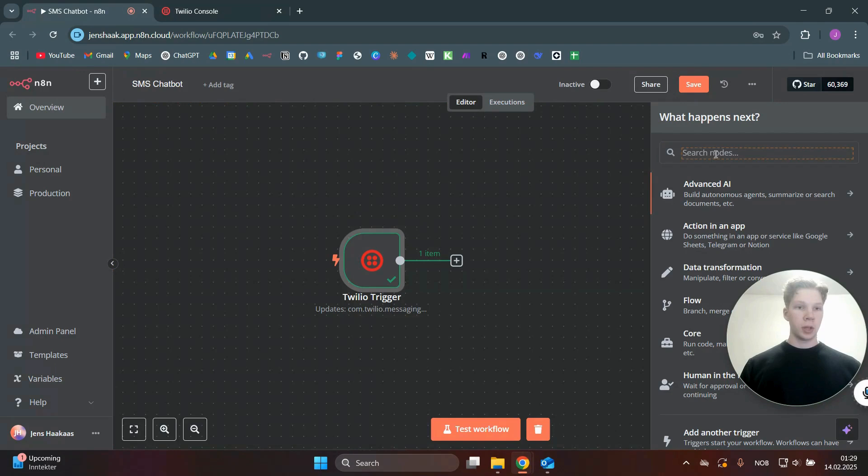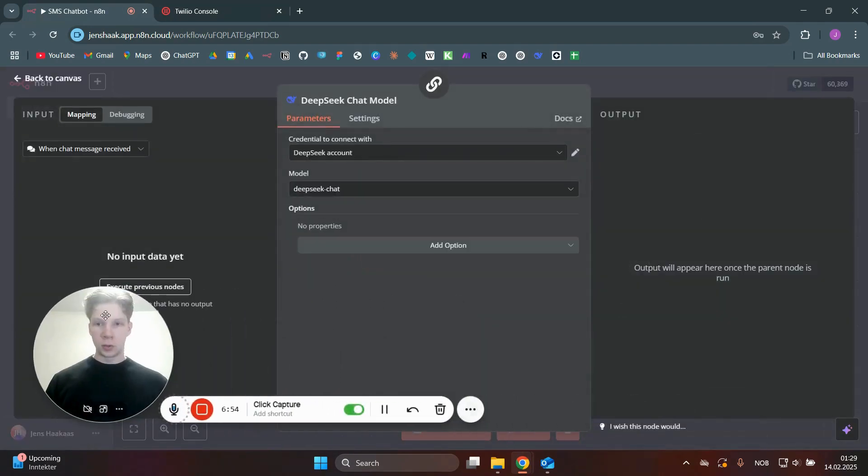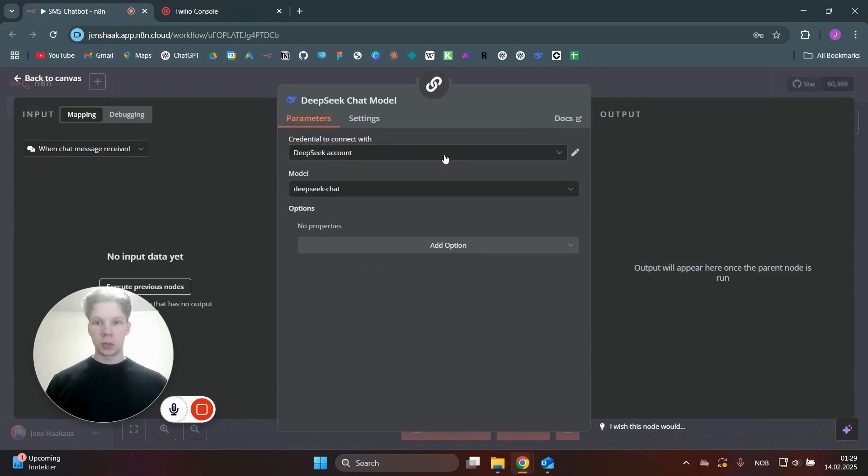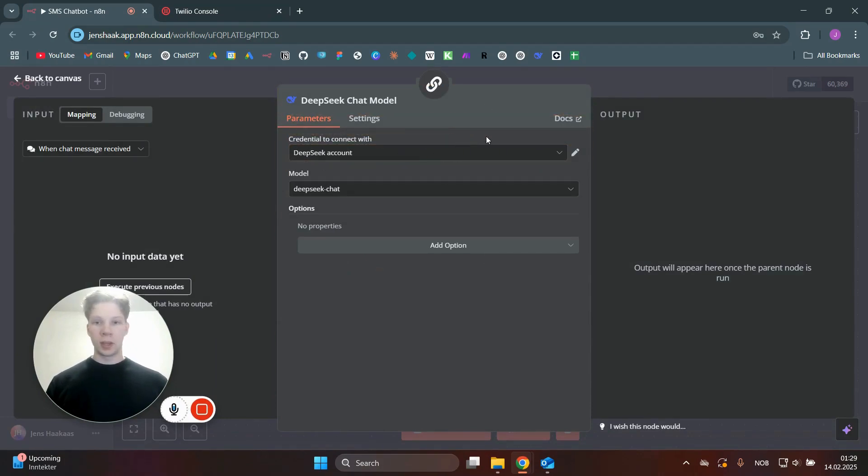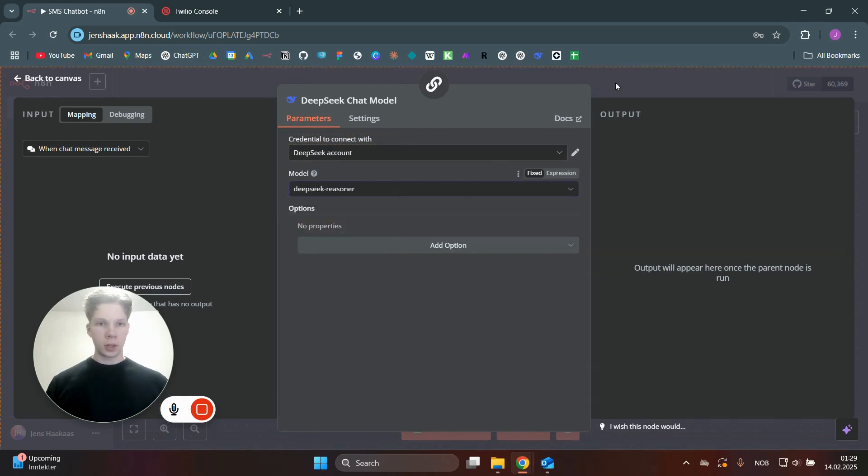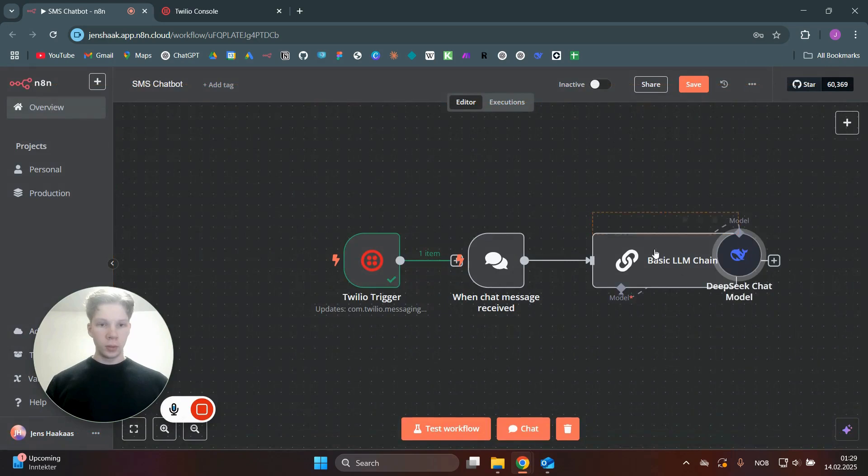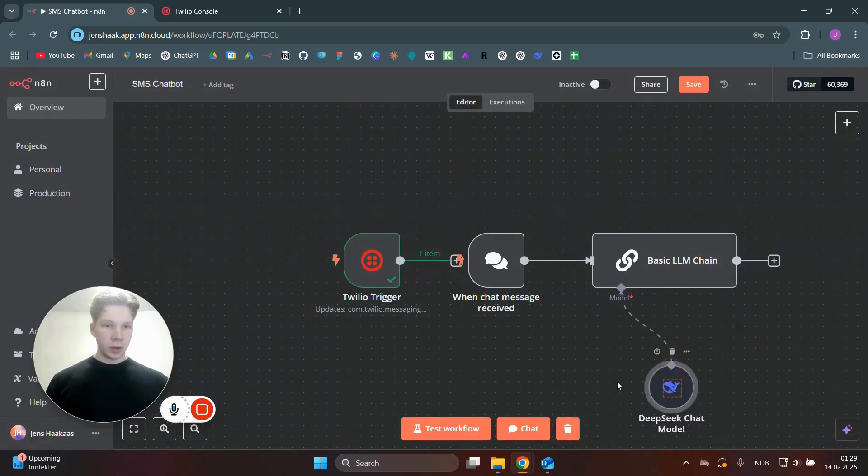So for the AI, we can just use DeepSeek, the DeepSeek chat model. And in here, you need to again connect to your DeepSeek account, just go to the DeepSeek API, and you'll find your API key in there. And once you've done that, we want to use the DeepSeek reasoner. That is the R1 model. As you can see here, now it is set up correctly.